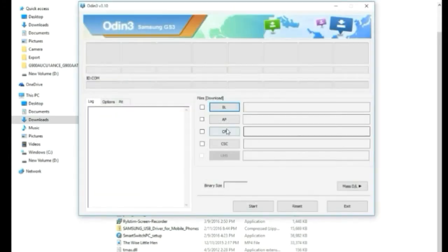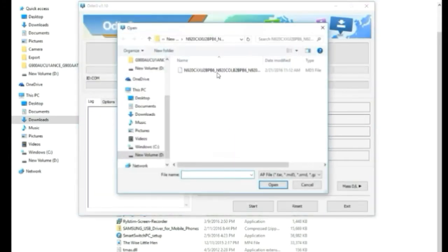Run Odin as administrator, then go to AP and select the firmware file you previously downloaded.